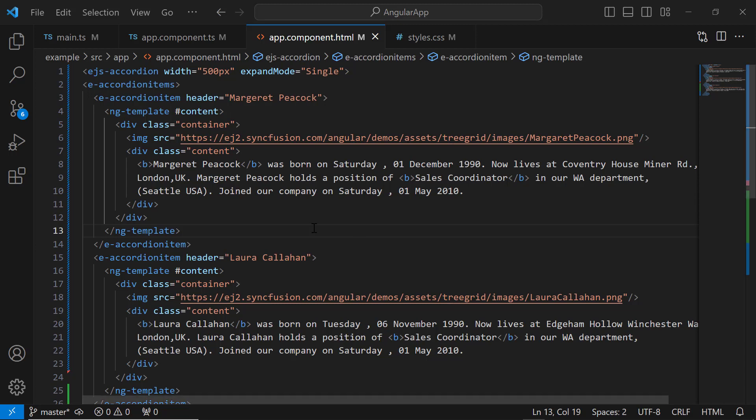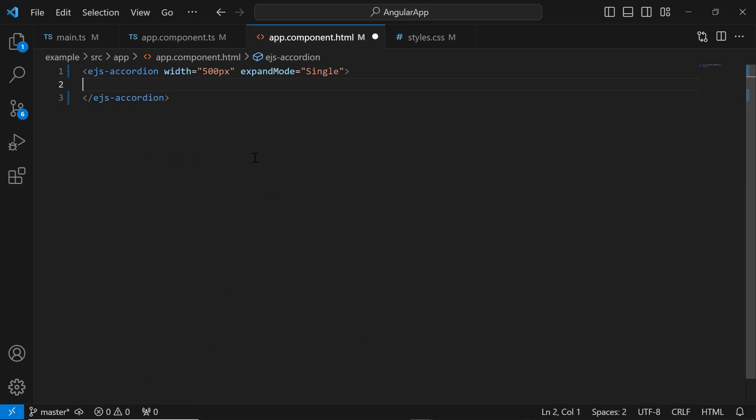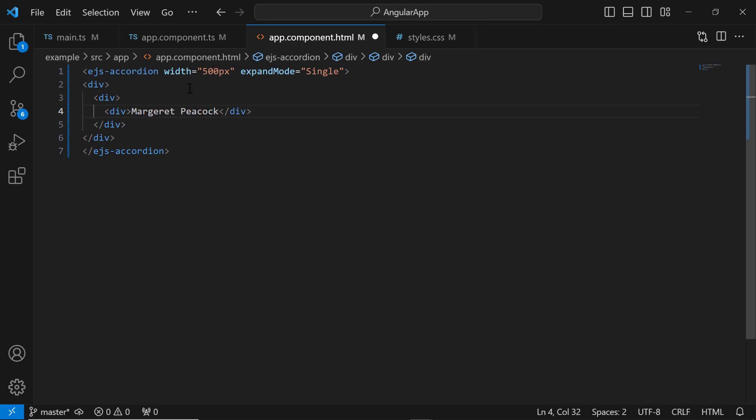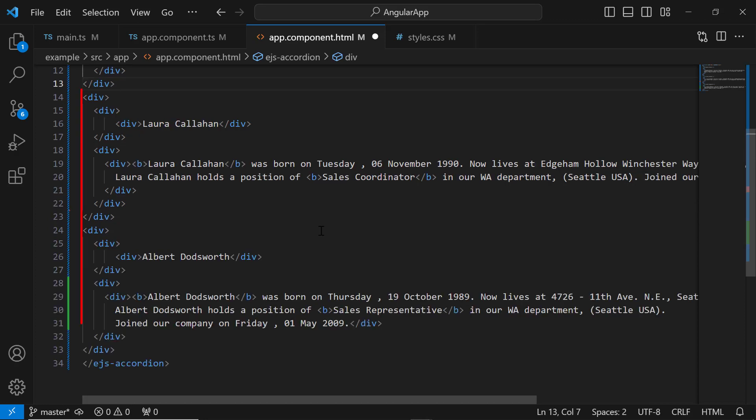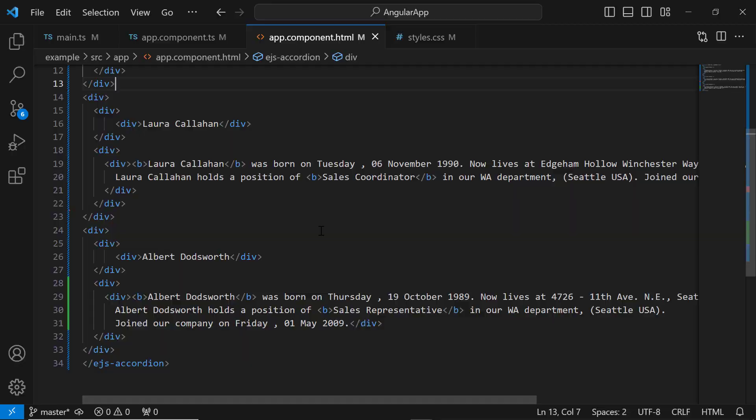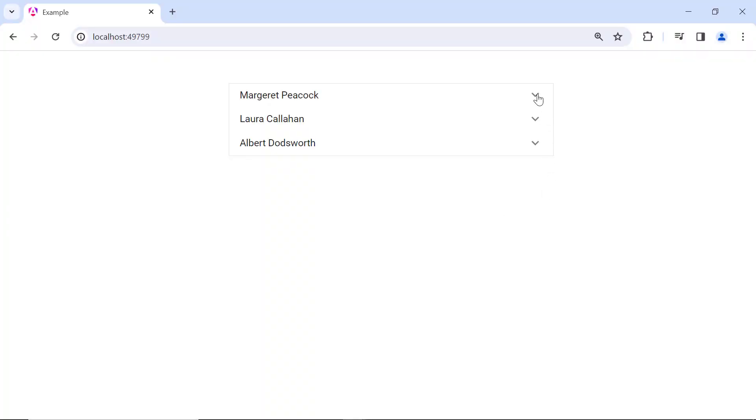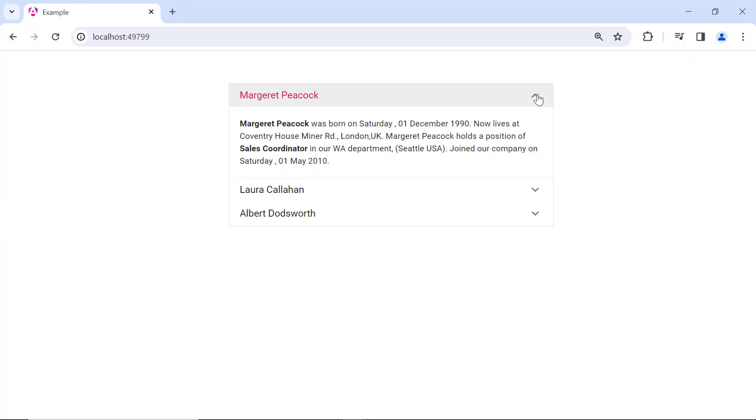Next, I will show you how to render the accordion component using HTML elements. I remove the existing accordion items from the accordion tag and add the division tag with the header Margaret Peacock and the appropriate content. In the same way, I add two more division tags with the appropriate headers and content. Now you can see the accordion component rendered with the HTML elements.